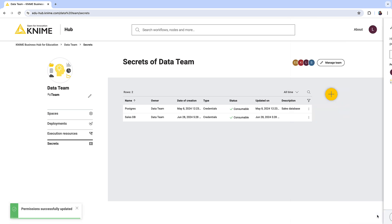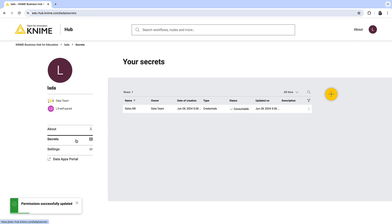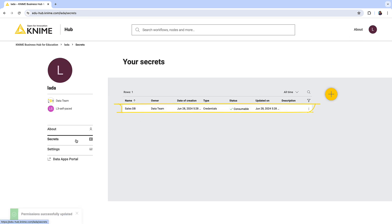Let's see what a user sees in their secrets. Here you will see the secrets explicitly shared with you, and here you can also create user secrets for your own usage. Remember that personal secrets cannot be shared with other users.